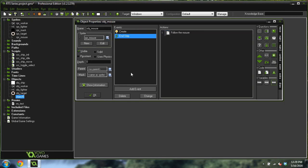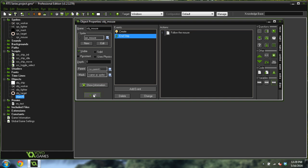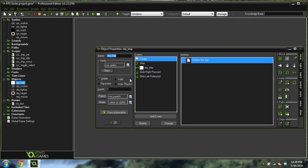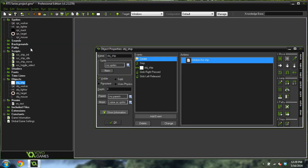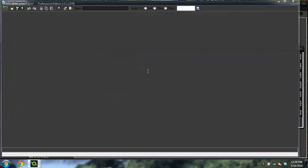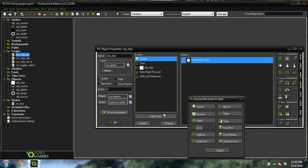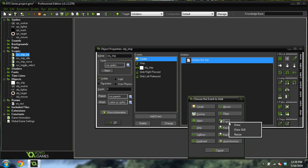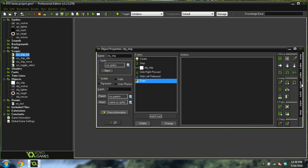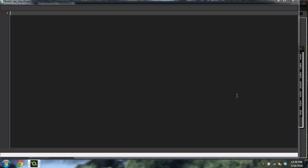Now that we've created that, let's leave it and jump back into the ship. Come into the ship init script and change selected to false, because they're going to start out not selected by default. Then we're going to add a new draw event and call this draw selected.